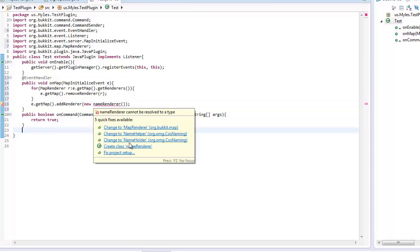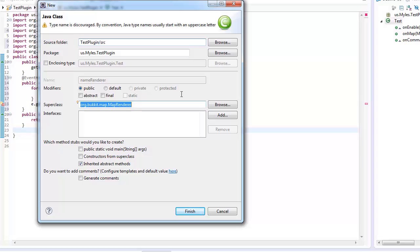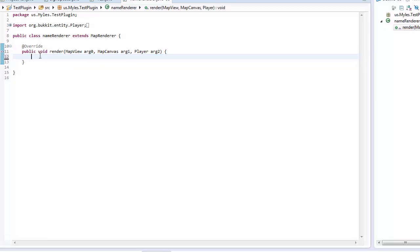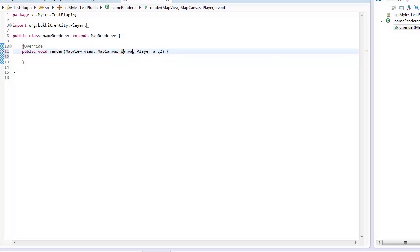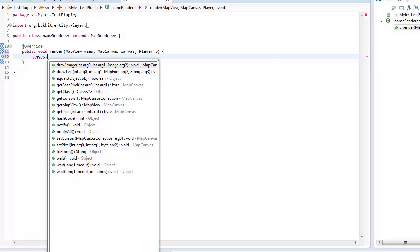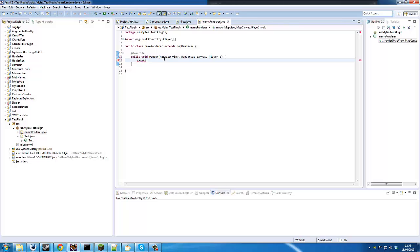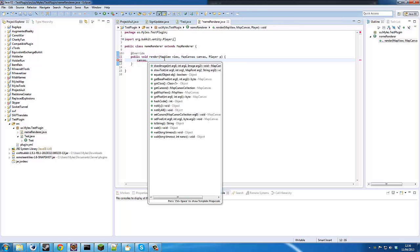Then we need to create that class and implement the methods. What we have to do here is rename the parameters to 'view', 'canvas', and 'p'. The canvas is basically the page of the map, so we can go canvas dot and then draw stuff.